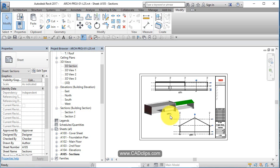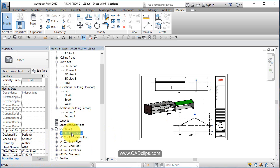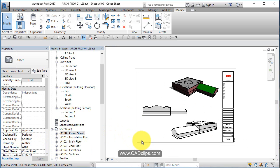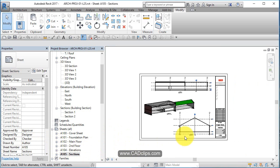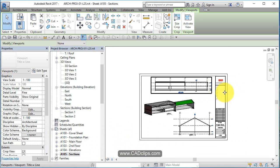So a new cover sheet set up with some 3D views and a new sheet set up with our sections.